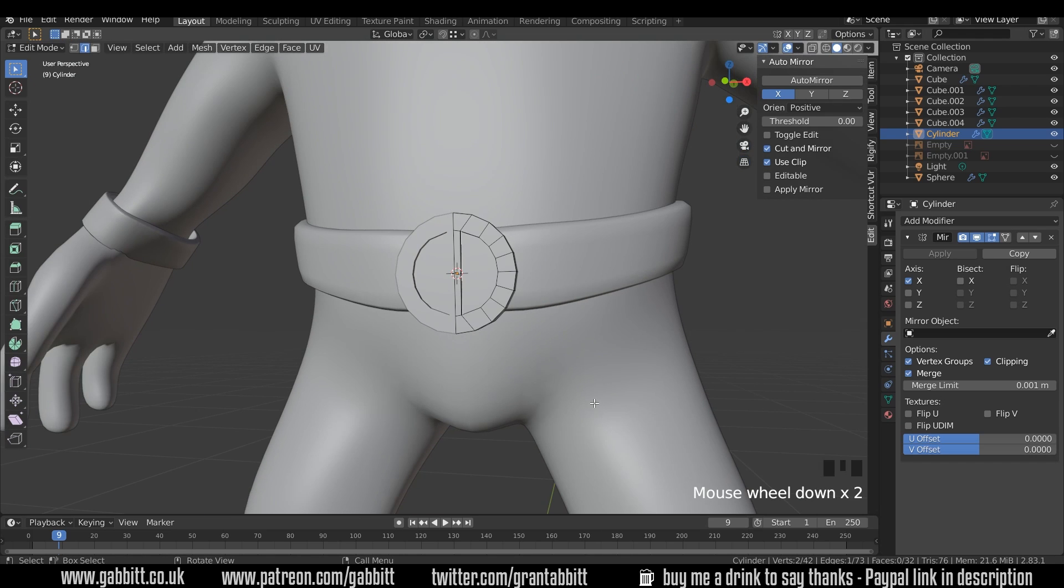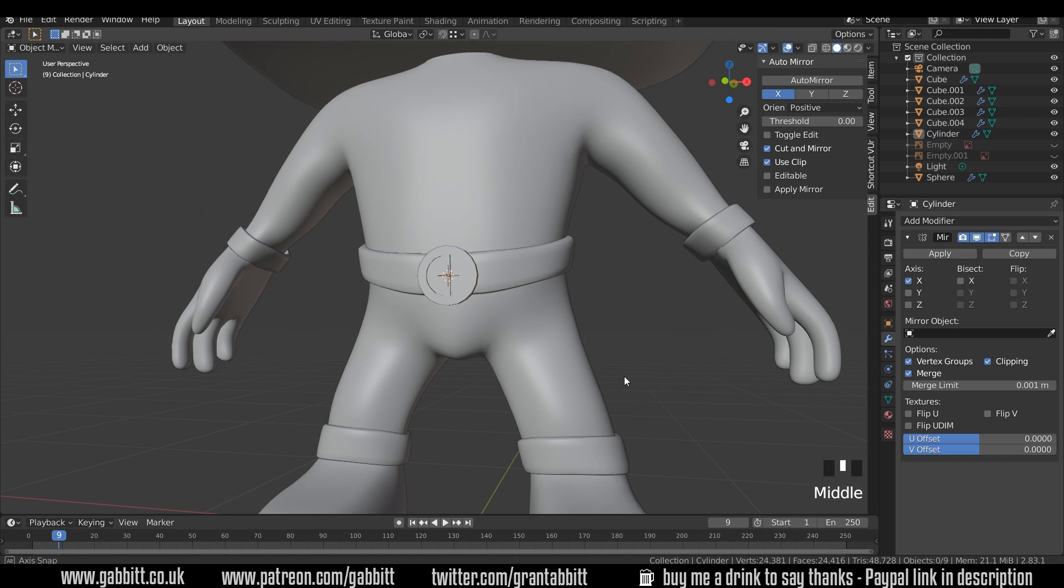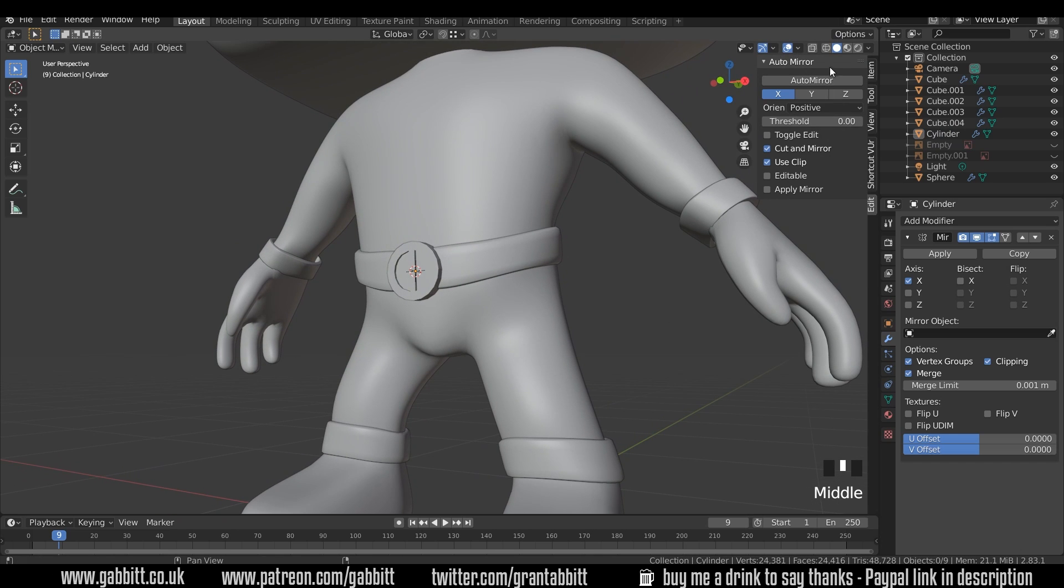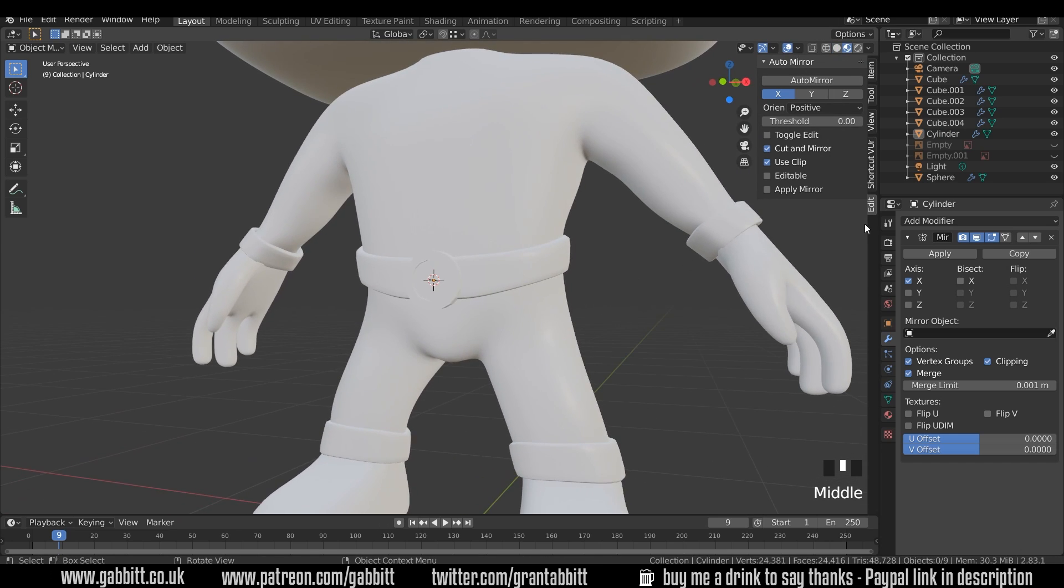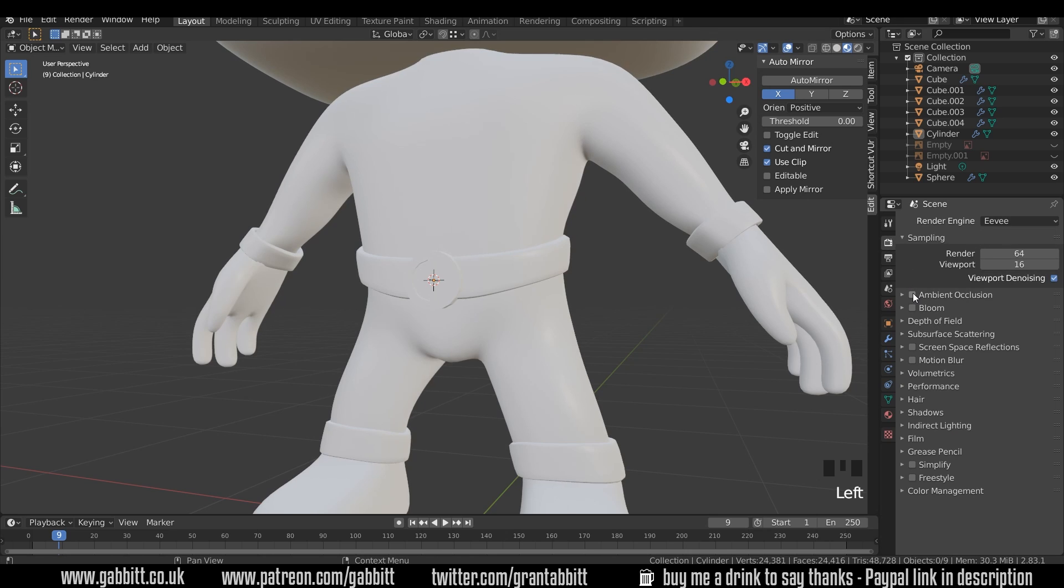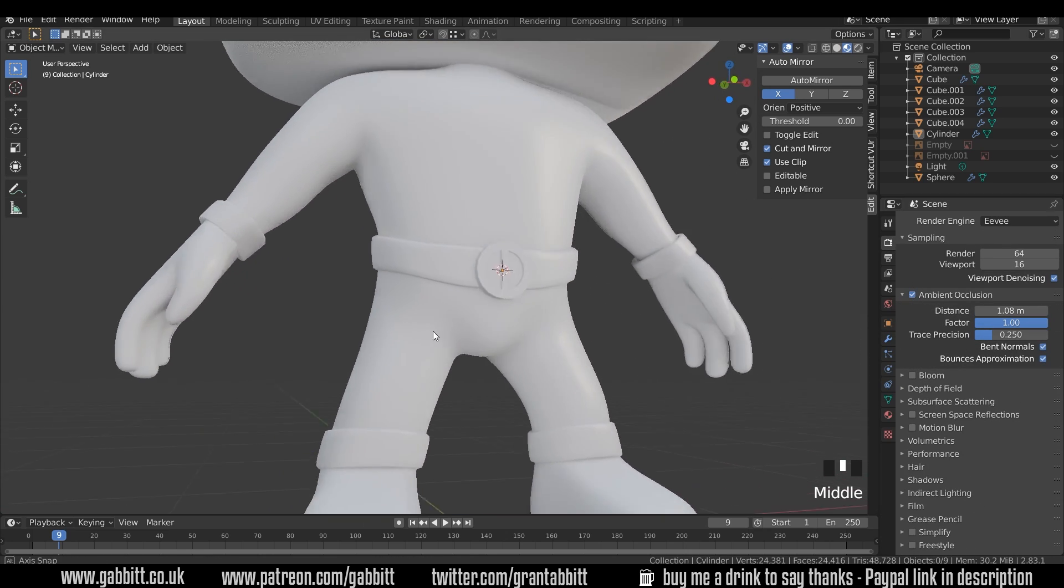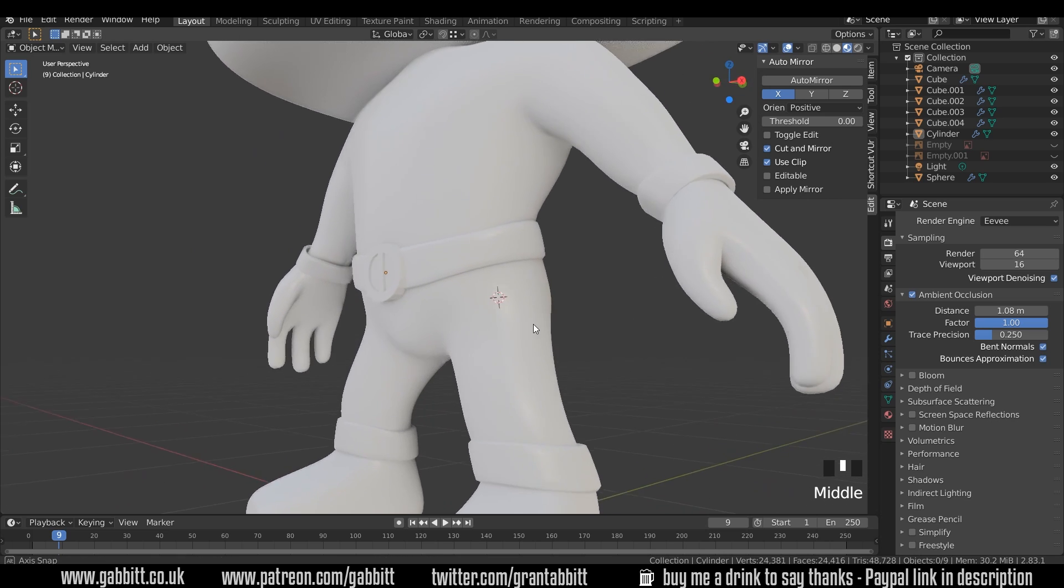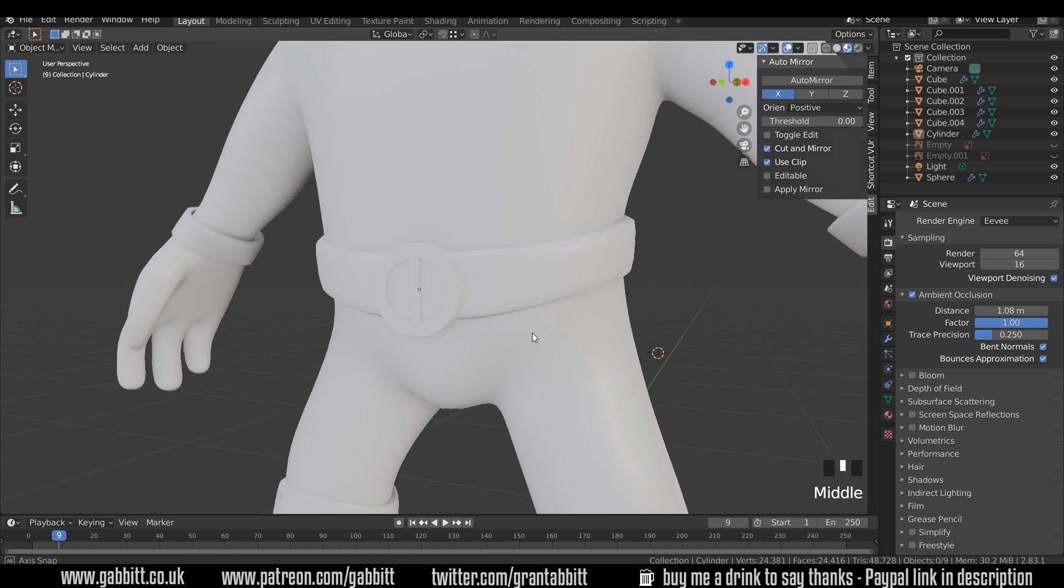Forward slash on my numpad to come out of that and into object mode. Let's just have a quick look around, make sure that looks all right. I might go to material preview mode and just up to the ambient occlusion so I can see that nice and easily. Move my 3D cursor as well. That's looking fine.